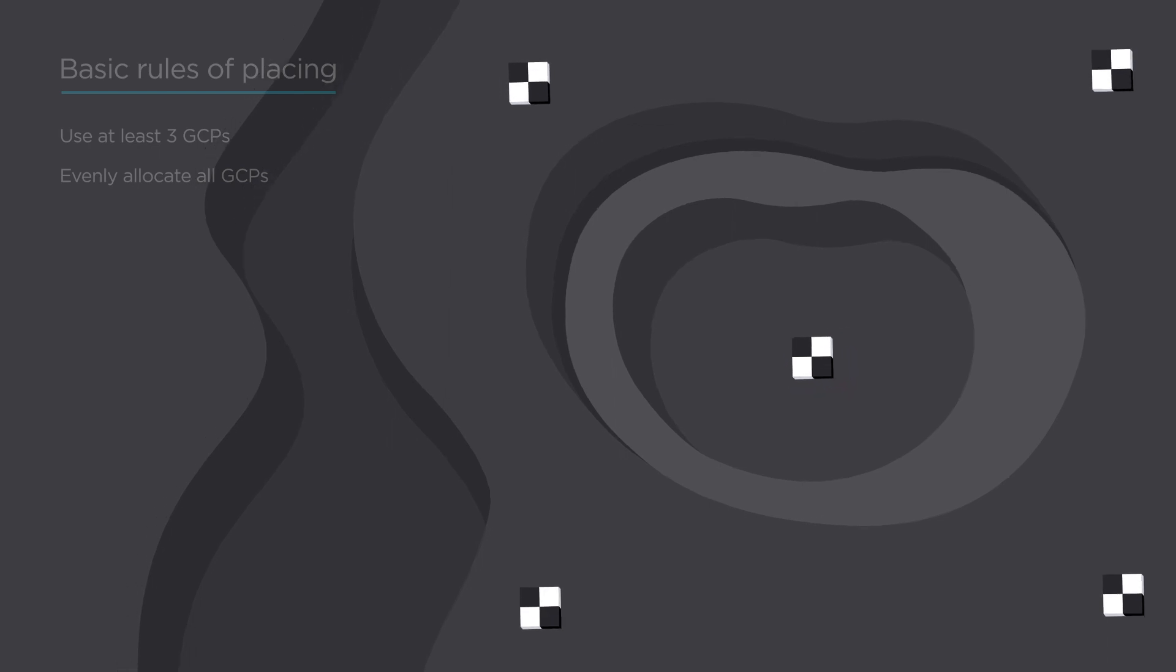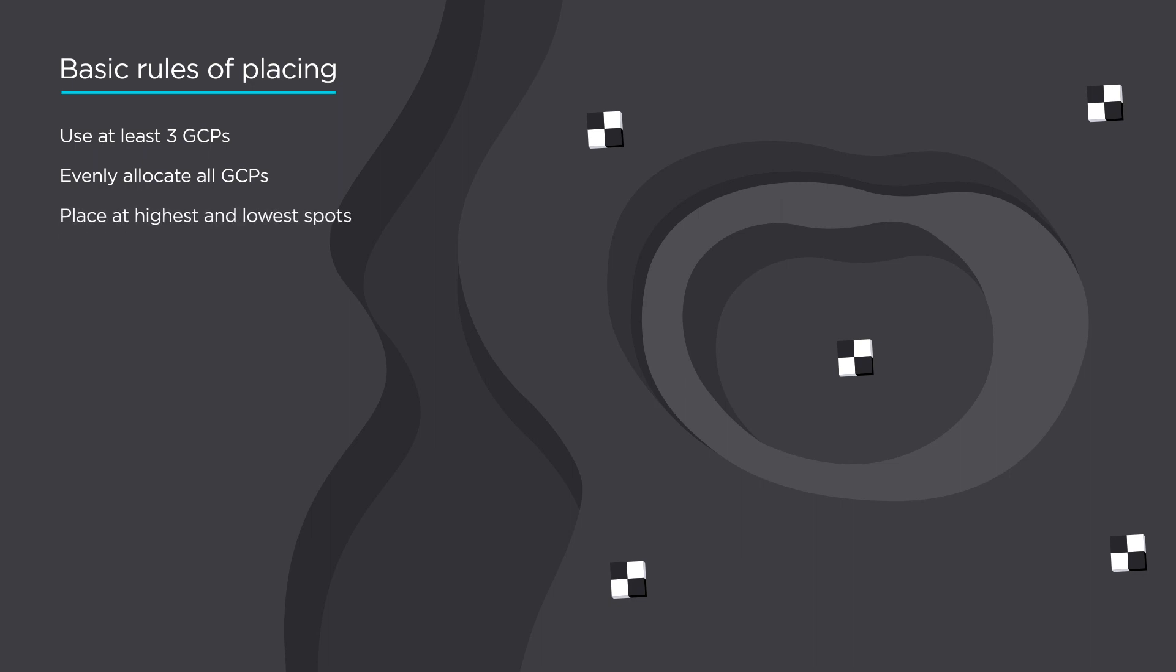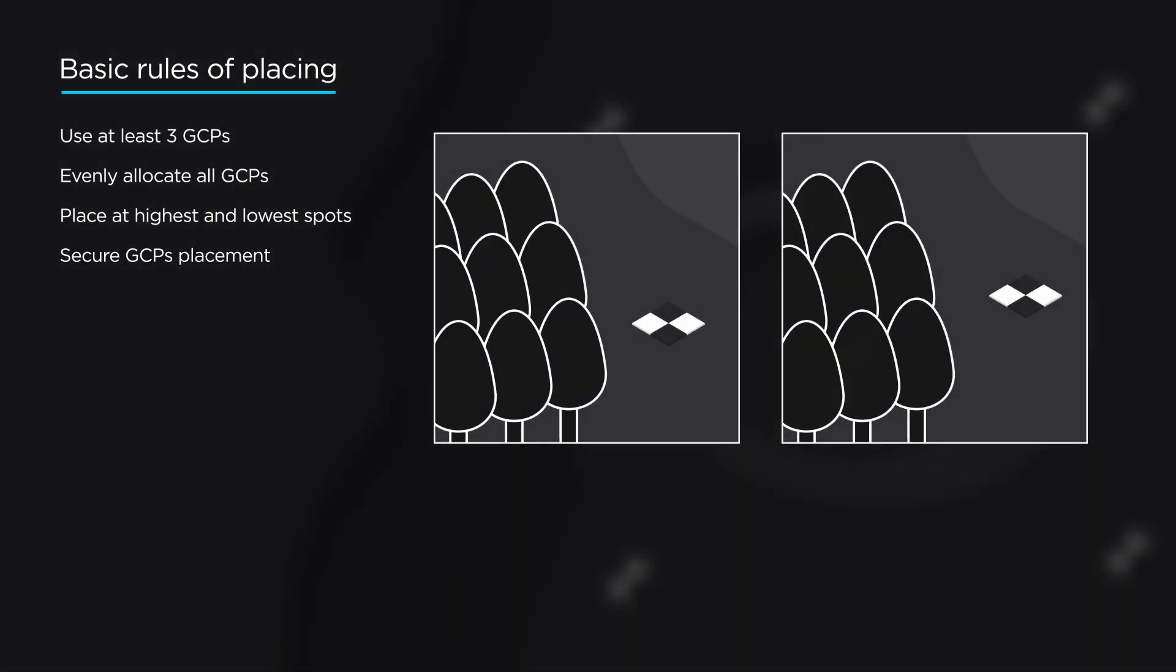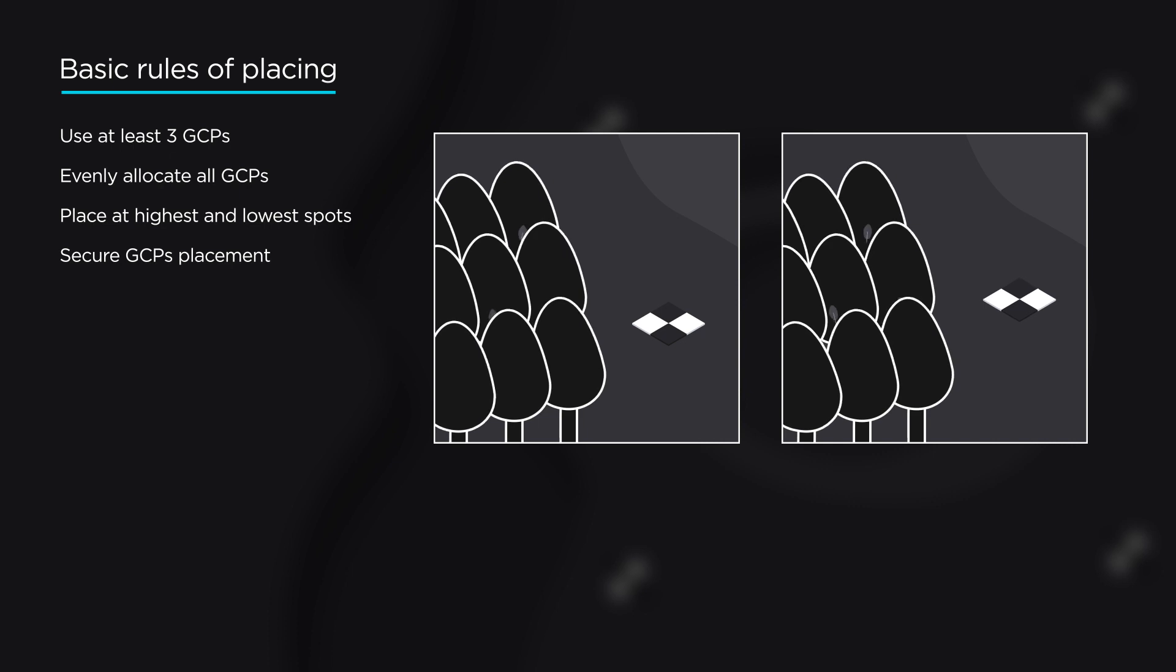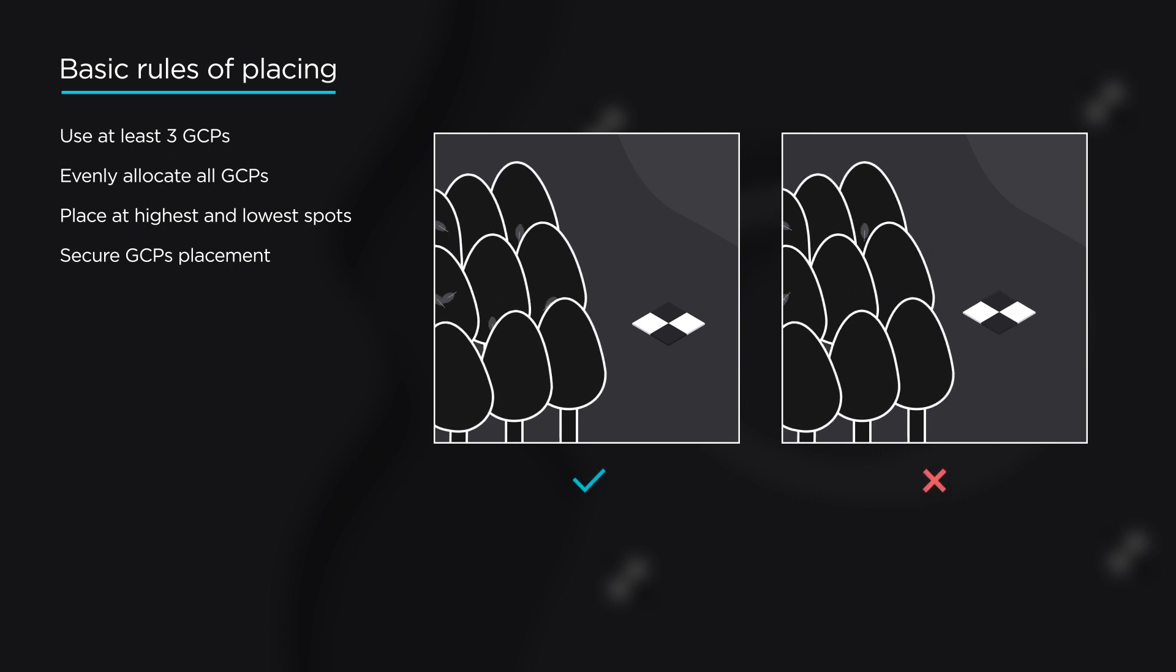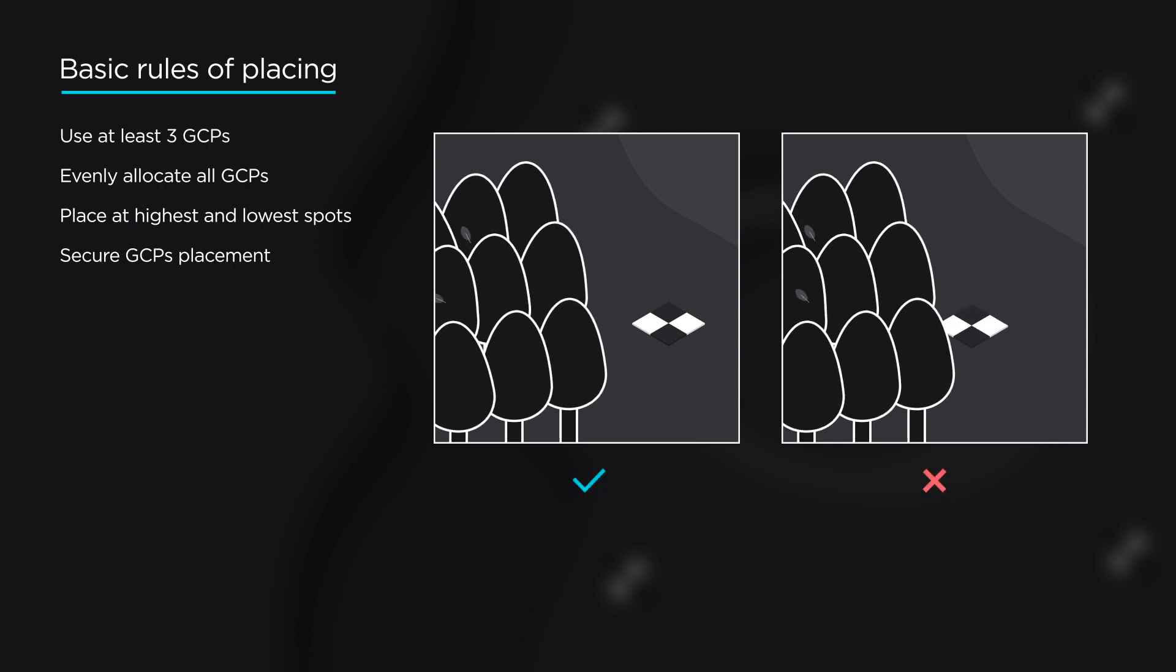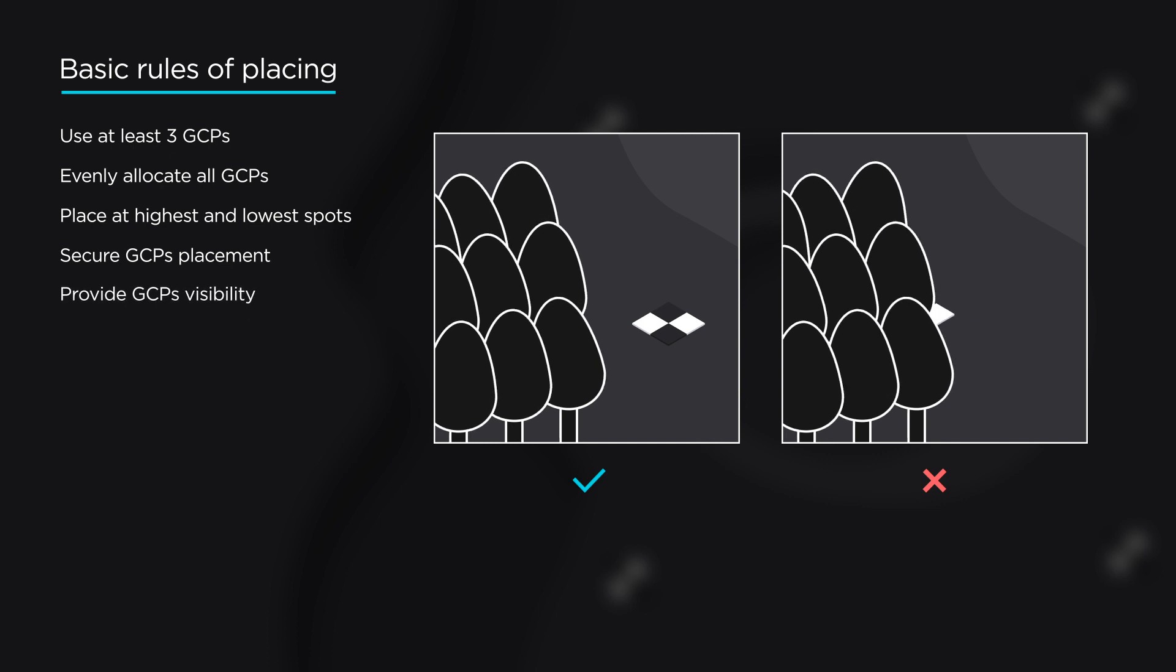If your working area has noticeable elevation changes, try to place GCPs at the highest and lowest points on site. Ensure that GCP placements are solid so their position remains stable and cannot be easily moved. Make sure GCPs are clearly seen from the air and not covered by vegetation and other obstructions.